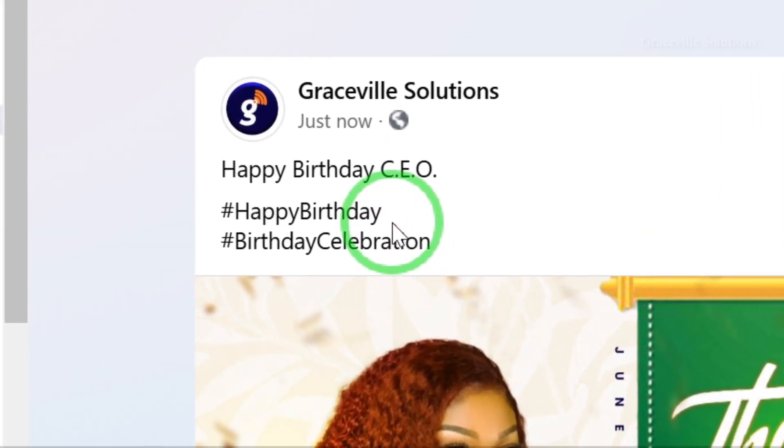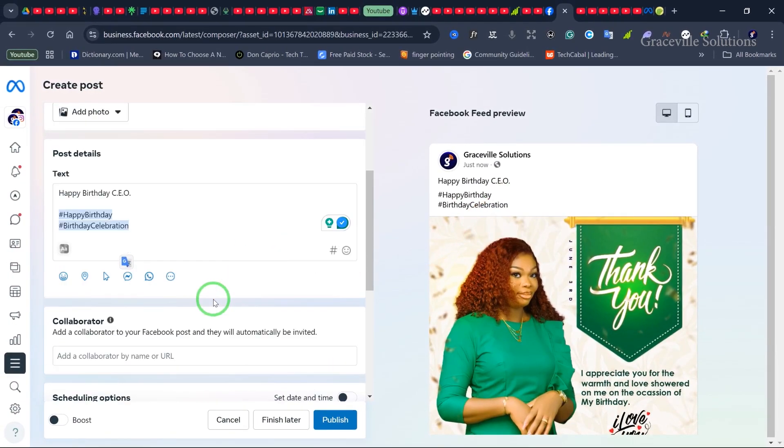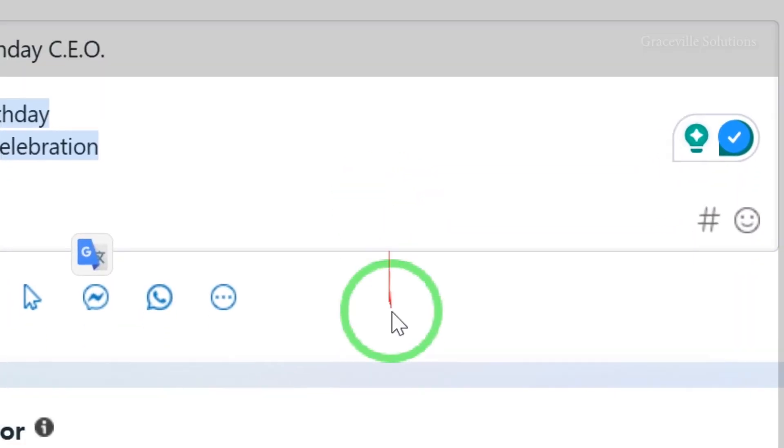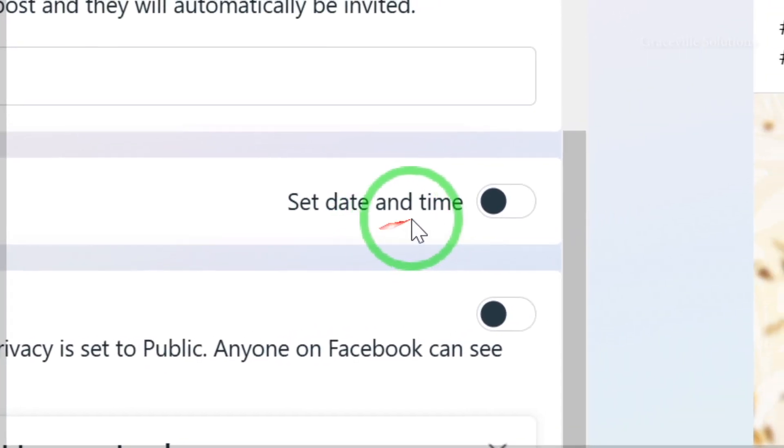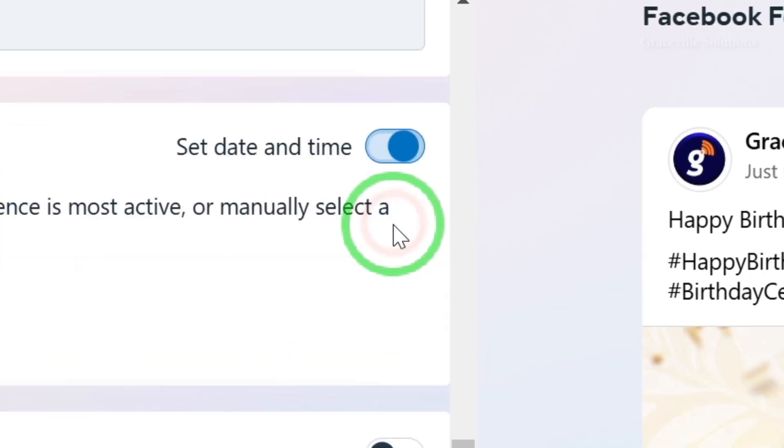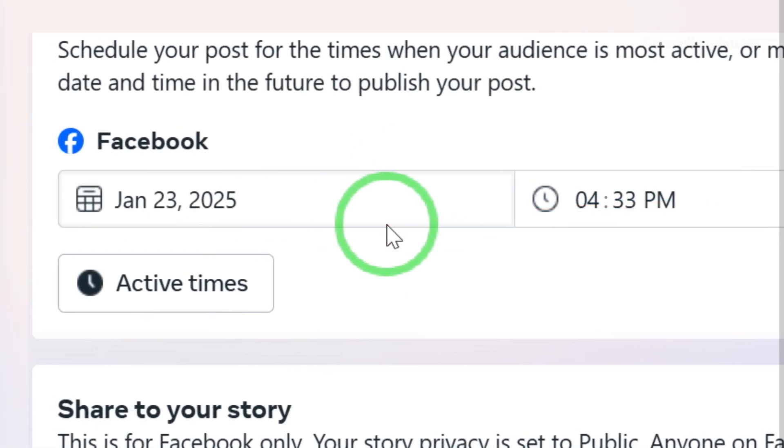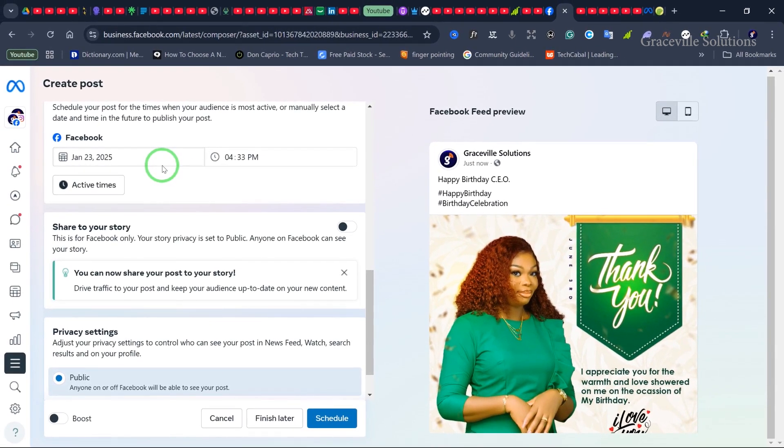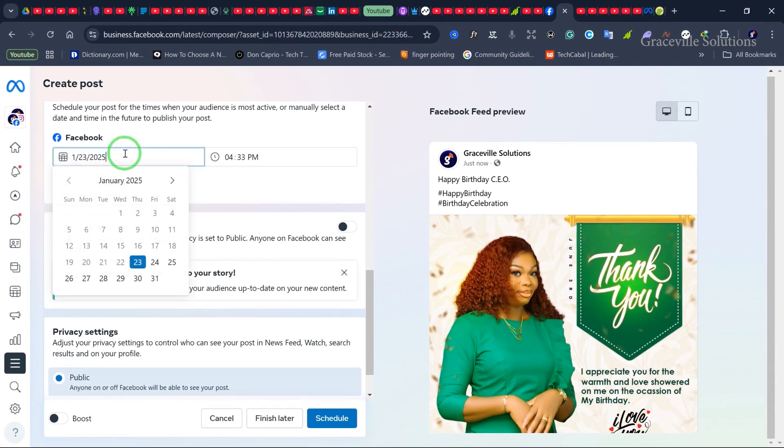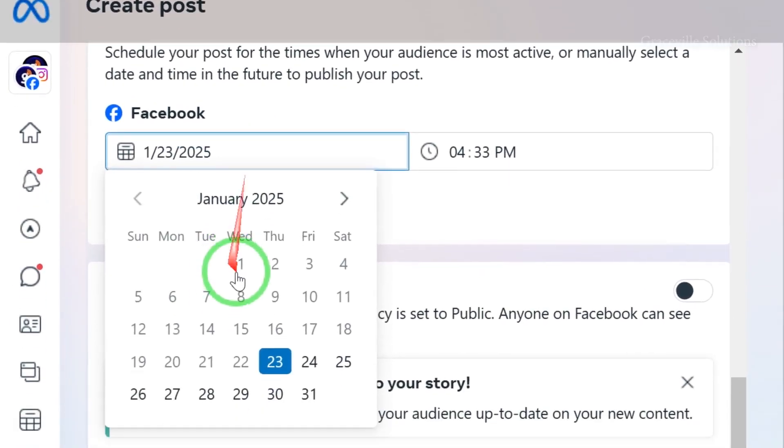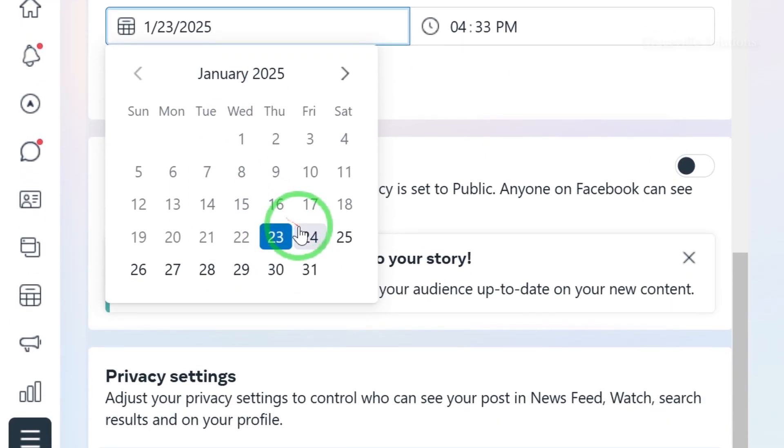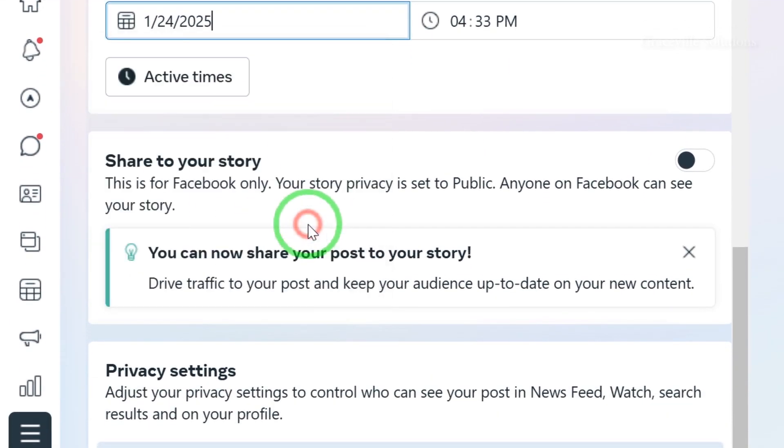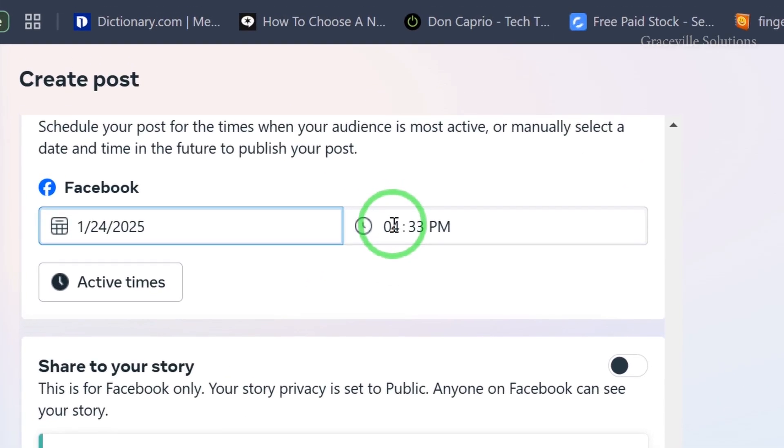Next, I'll come down to Set Date and Time. I'll check this option to bring up the date and time settings. I'll change the date to when I want the post to go live - the 24th of January - and set the time to midnight.